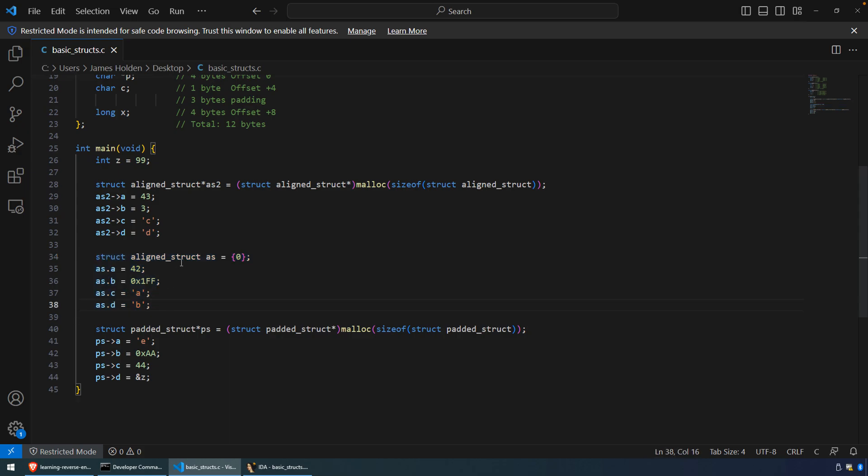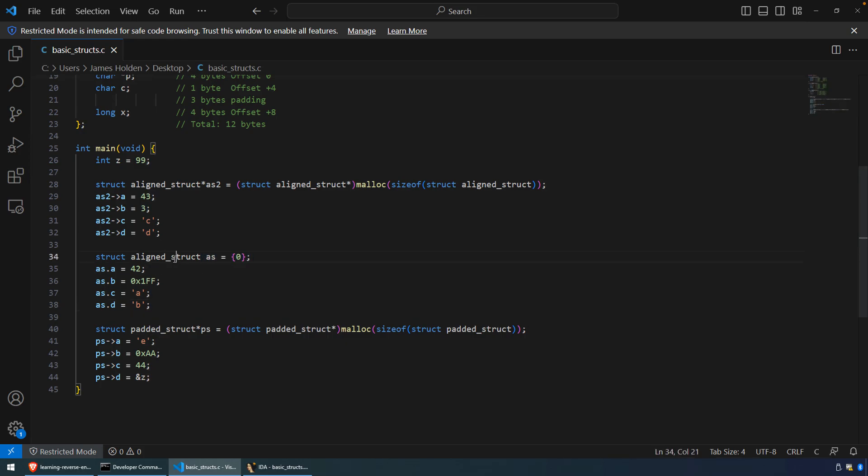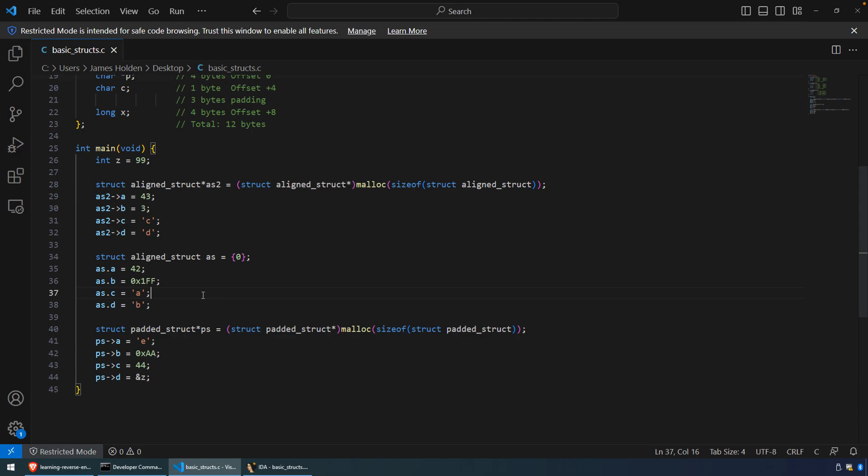Now, the first thing that happens is the structure is defined as a local variable in main, and this annotation here, the curly brackets with the zero, what this is going to do is zero out the memory before that structure is used. Just a good practice in making sure that whatever memory you're about to utilize for any variables or structures or whatever, that that is zeroed out, that you've taken control of that. Because had you not done that, there could be leftover data, and it can lead to some issues in code, uninitialized variable usage and such.